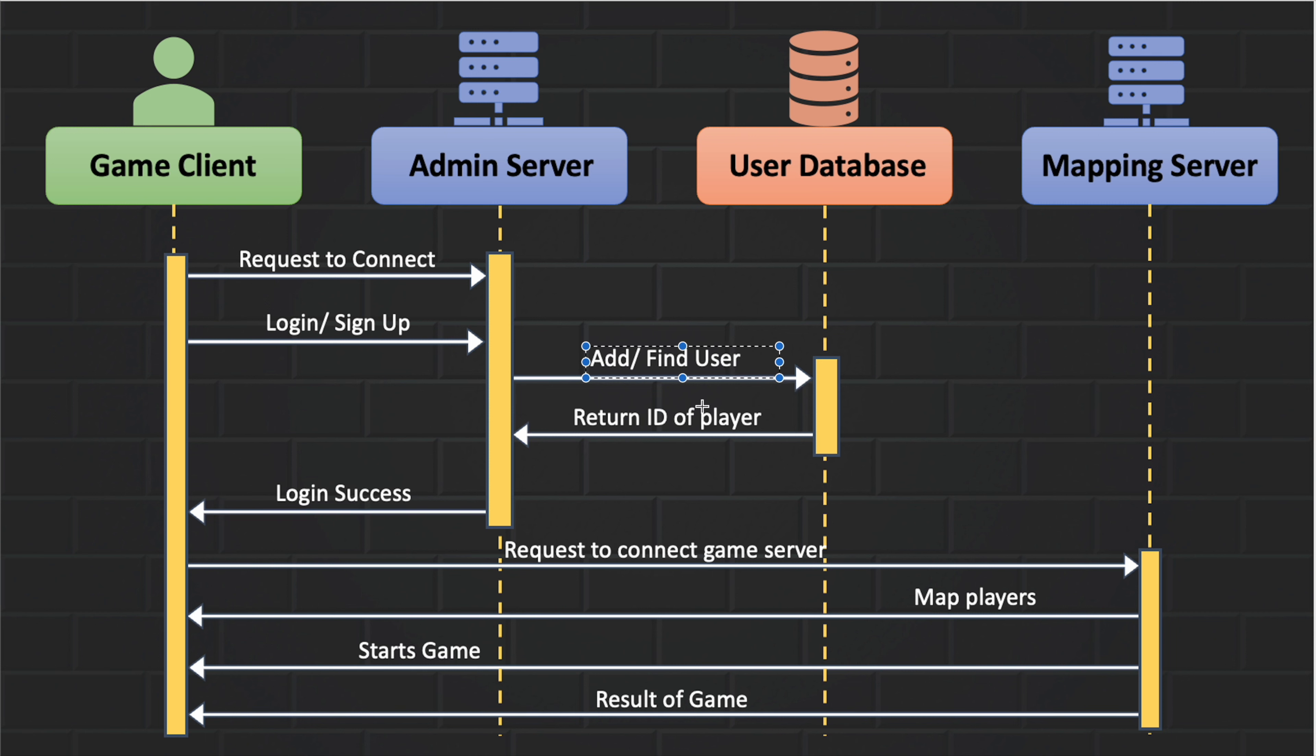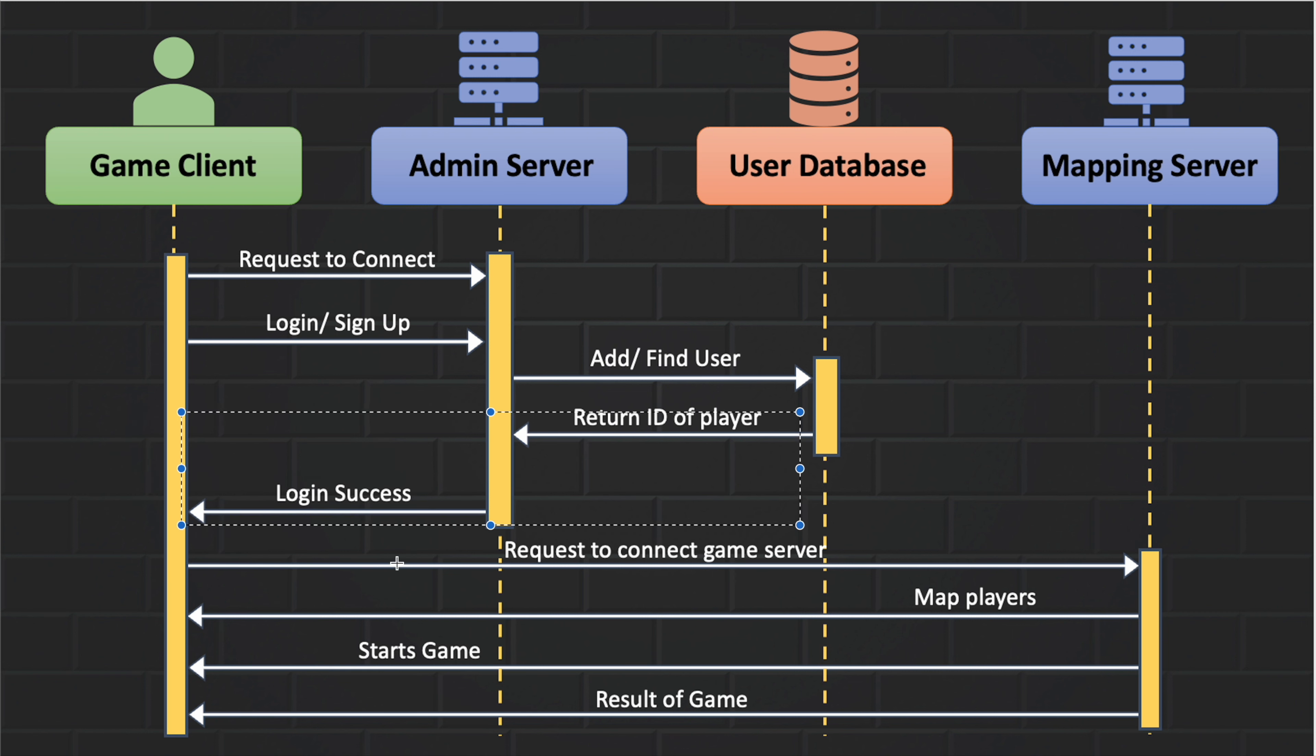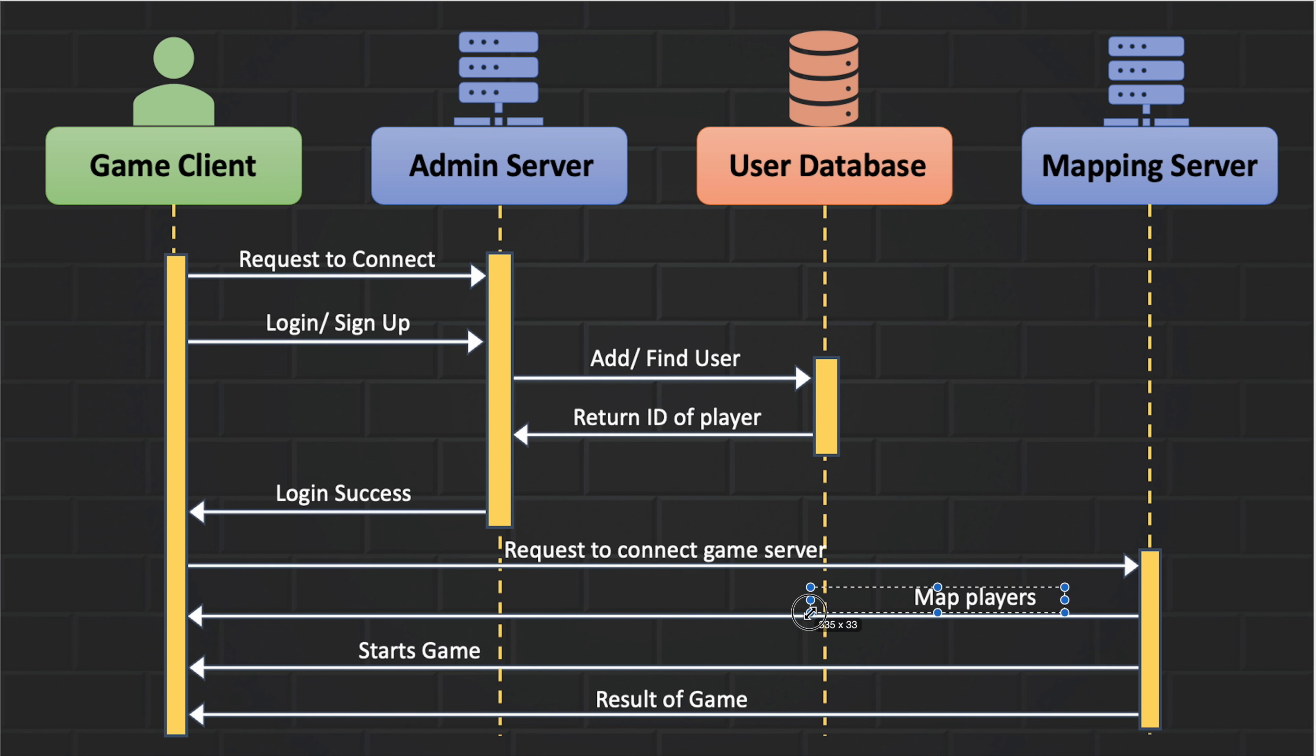If a player cannot login successfully, he or she cannot access the game. But after successful login, a unique user ID will be provided to the user by the admin server, using which the player can request to the mapping server for the connection. The mapping server will connect to the player and map the player to an already made game. And if there is no existing board, it will create a new one using a thread.